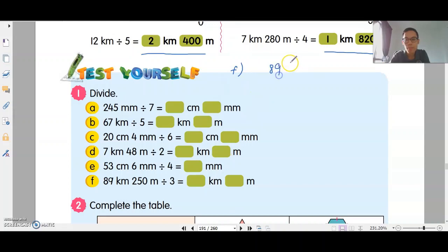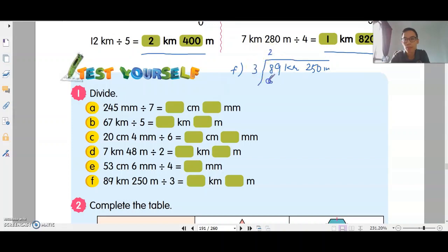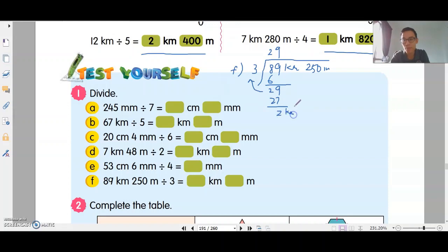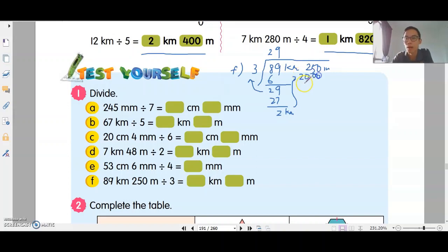Question F: 89km 250 meters divided by 3. 2 times 3 is 6, balance is 2. Is it smaller? Yes. Bring down 9. 9 times 3 is 27, balance is 2. This is 2km. Convert to meters: 2km is 2,000 meters. Add 2,000 meters — you get 2,250.